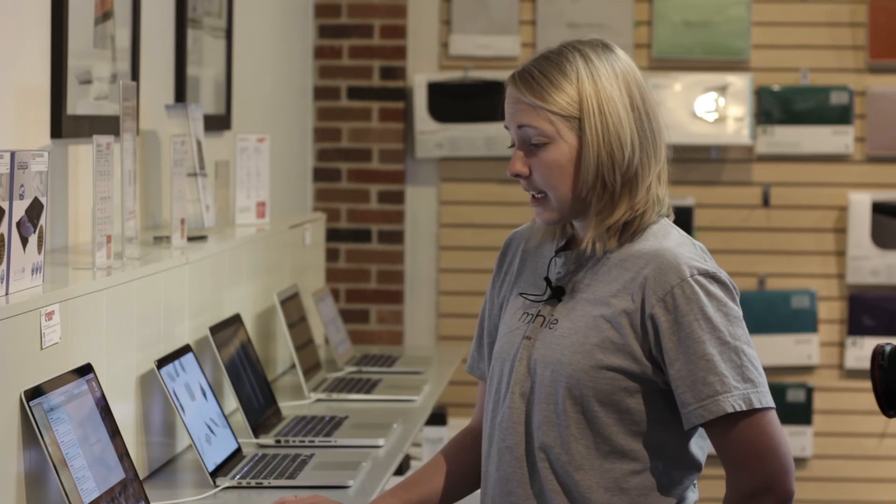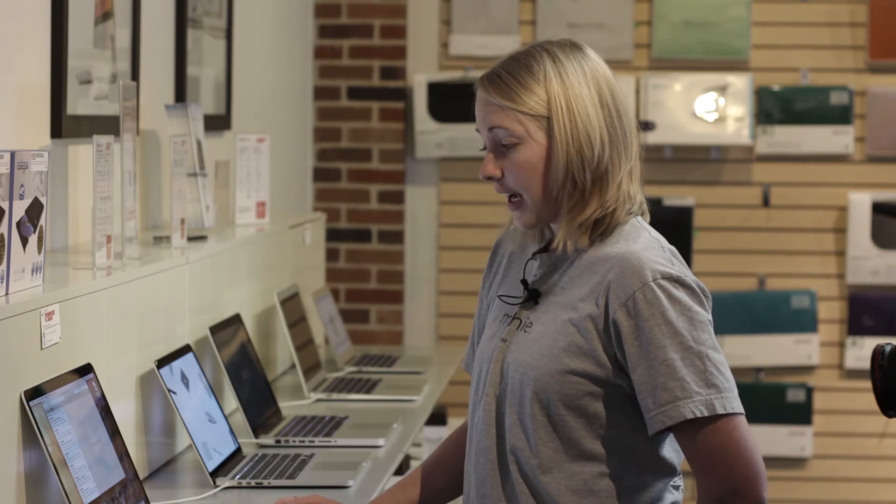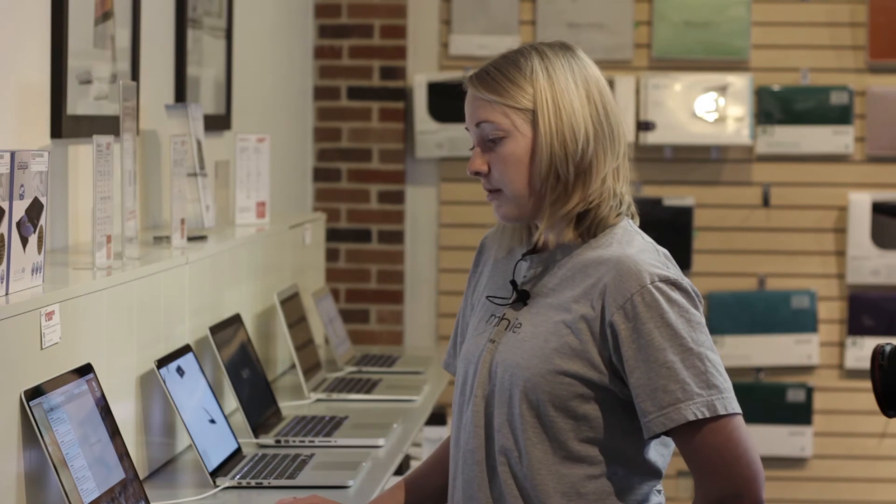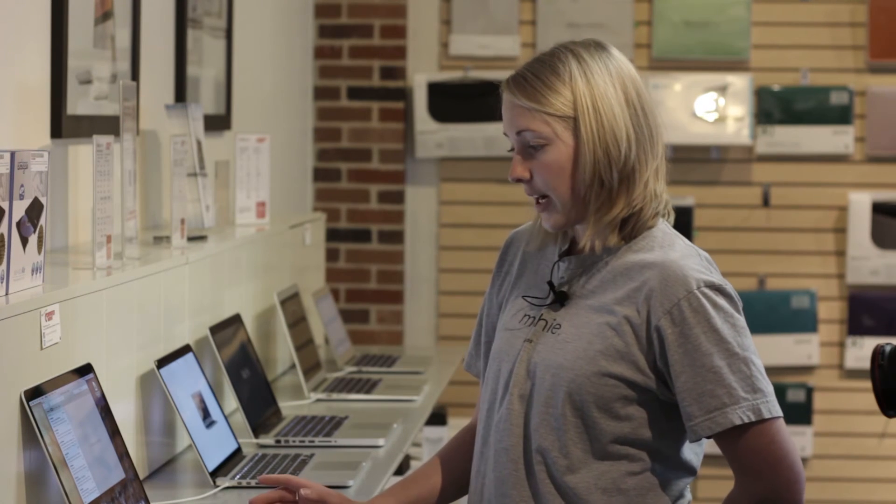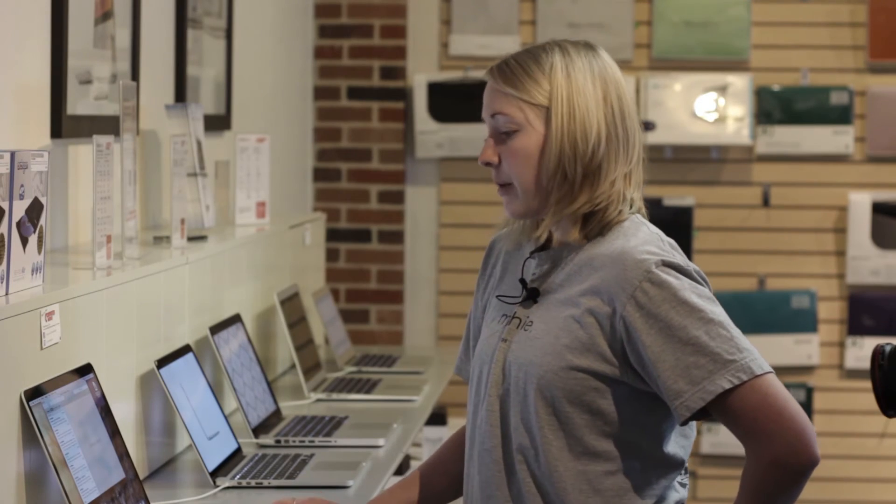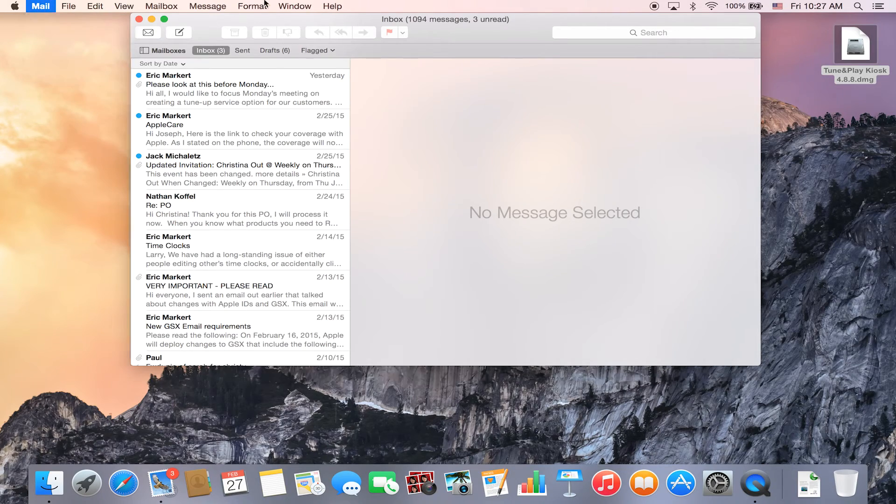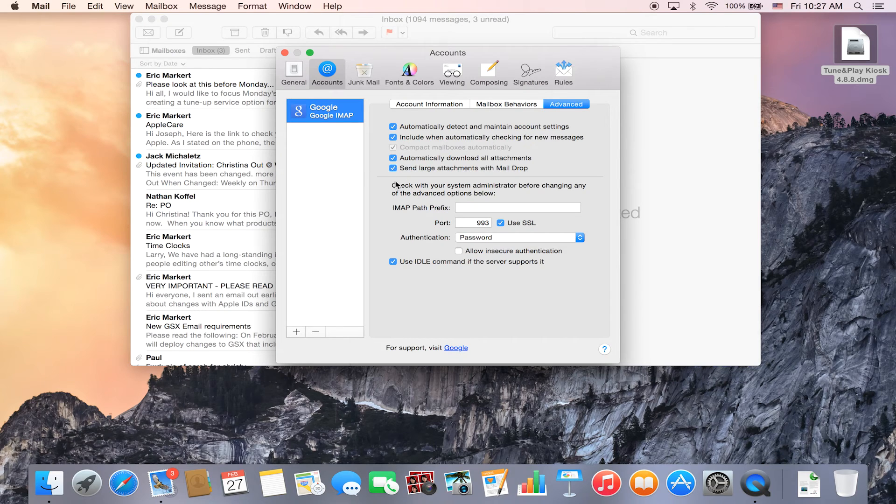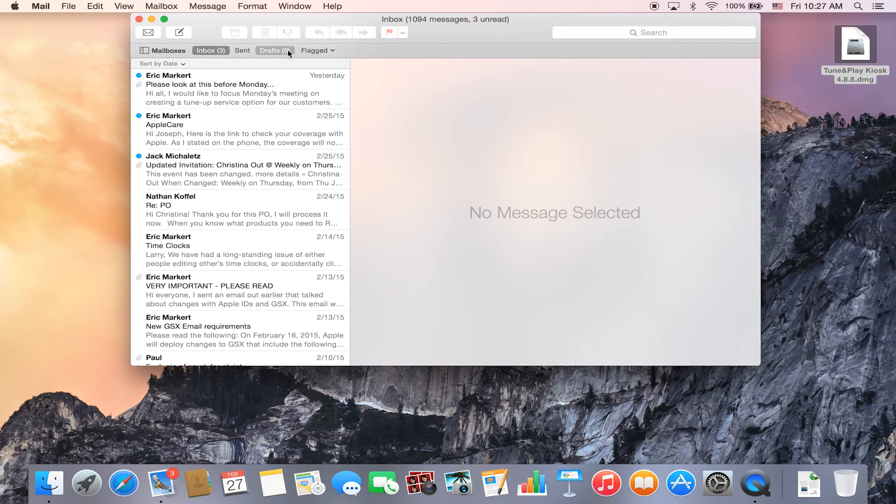The nice thing is if you already have an iCloud email account, it automatically creates that for you so you don't have to check it. But you will be able to check this preference for any type of email that you have set up within the mail program on your Yosemite computer.